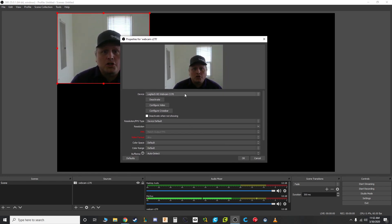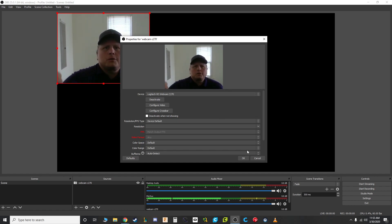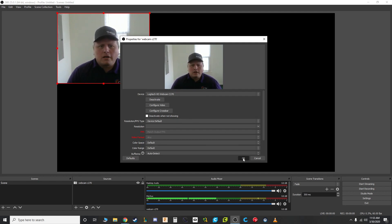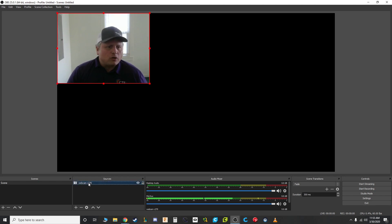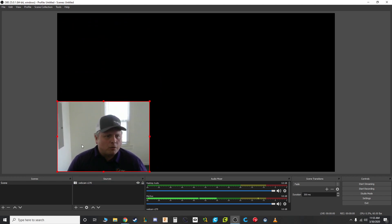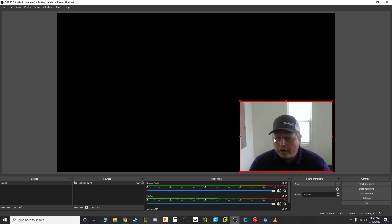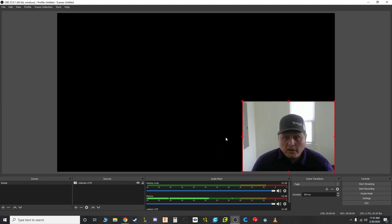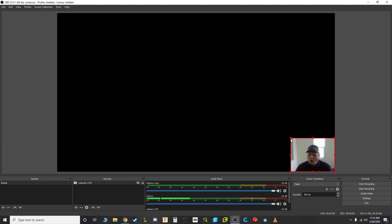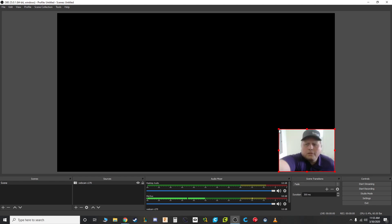At this point we're just getting the video — we're not getting audio yet, we'll set that up later. If you click on the webcam source it selects it with a box and you can drag it. A lot of times you want to show something in the Start menu at the bottom, so put the webcam in the corner rather than the middle. Grab the corner to resize it to whatever size you want — for some scenes you want it big, for others small. I'll set mine down in the corner about like that.